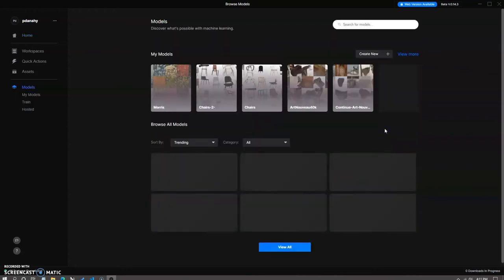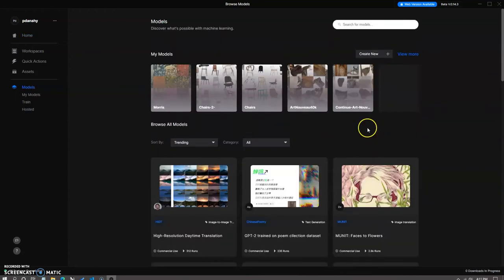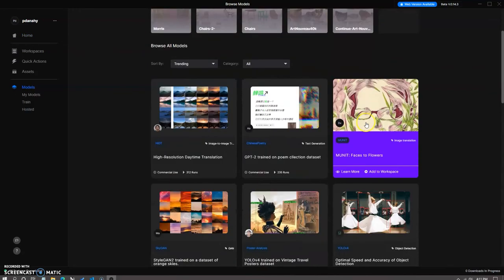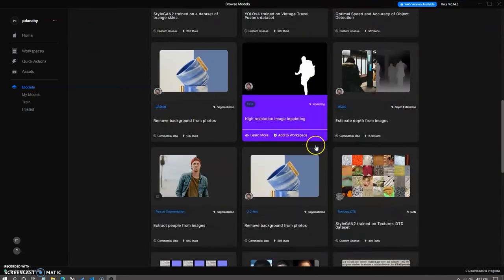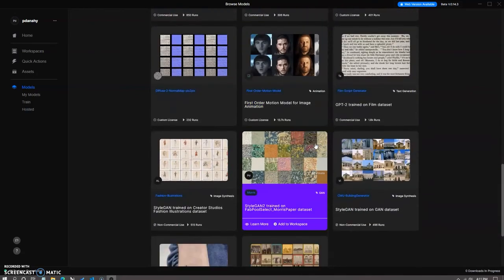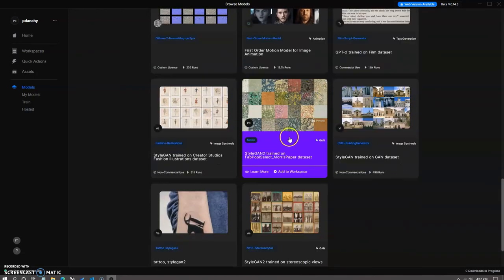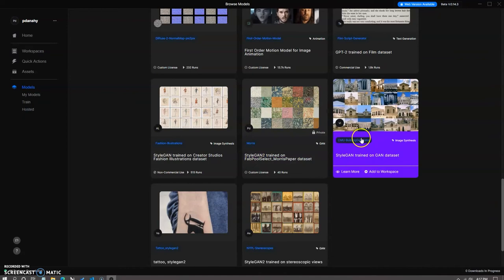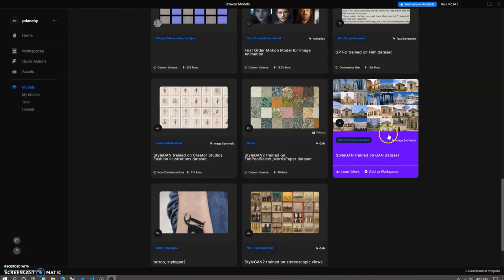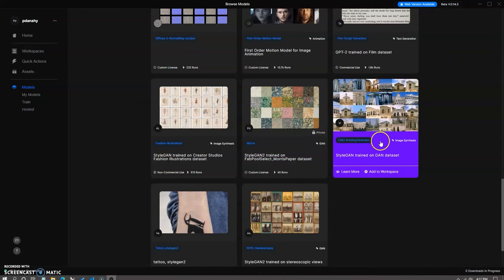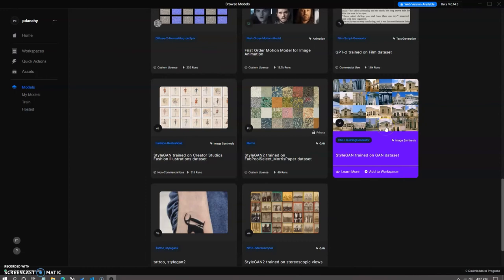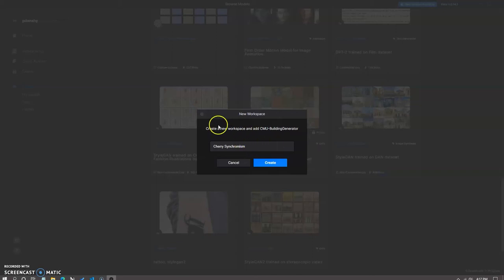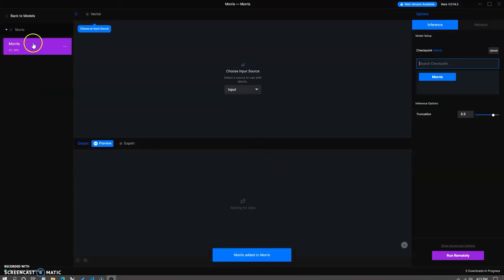So if we scroll through here, for the purposes of this tutorial, I'll be using my own William Morris wallpaper StyleGAN2 model, but there are also public models like the building generator StyleGAN model right here. So once you find one that you'd like to work with, you just click on add to workspace, define the new workspace, and then it will automatically take you to the workspace.